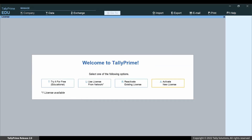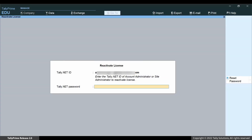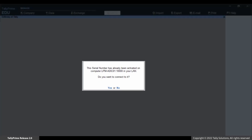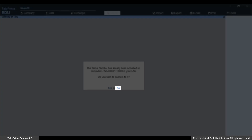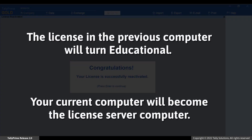In case of changing the license server computer or reactivating on any other computer in the same LAN where the license is already active, you will get the message for connecting to the active license. In such cases, to continue reactivation in the new computer, click No. The license in the previous computer will turn educational, and your current computer will become the license server computer.